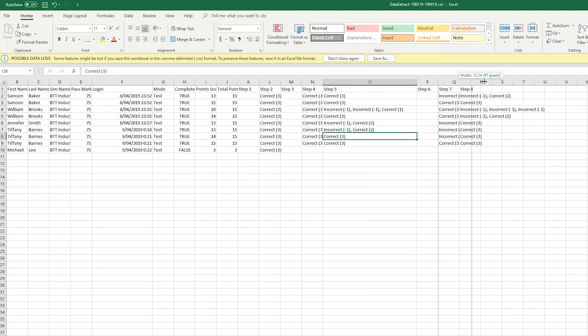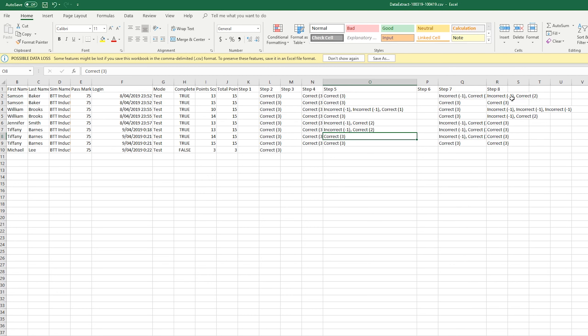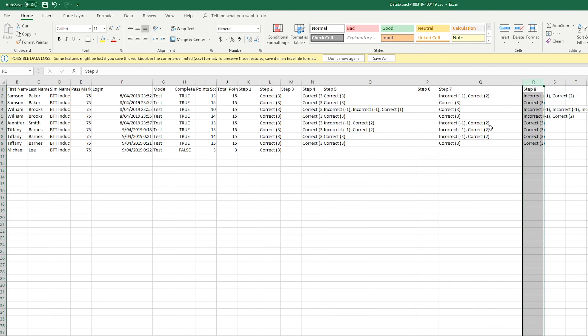And you can go through and see how all your users performed with all the steps within your sim. This is really useful, because you can understand where people are tripping up within your sim. And you can either choose to teach that a bit more within the learn part of the sim, within the video.